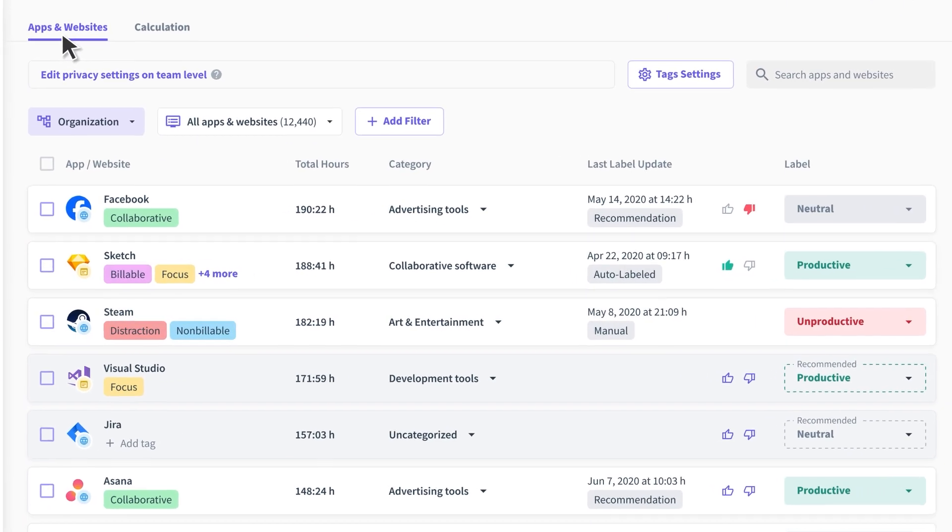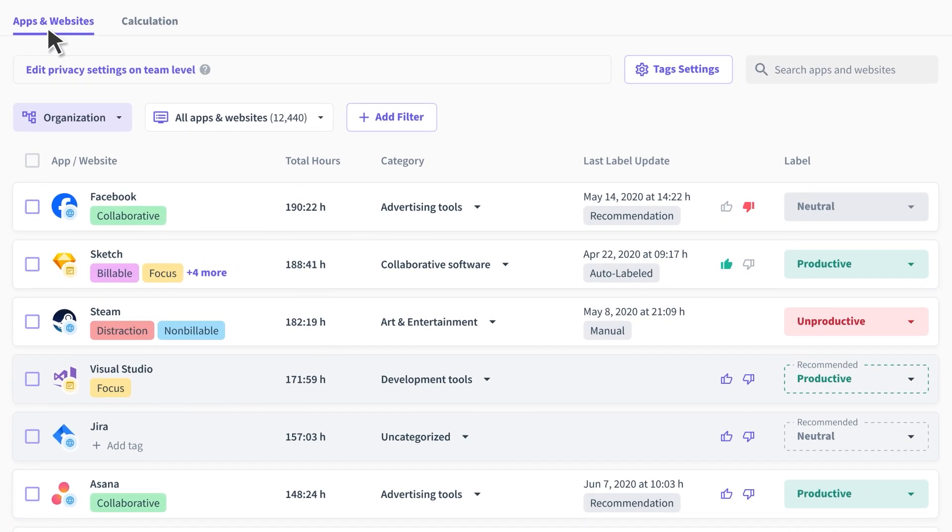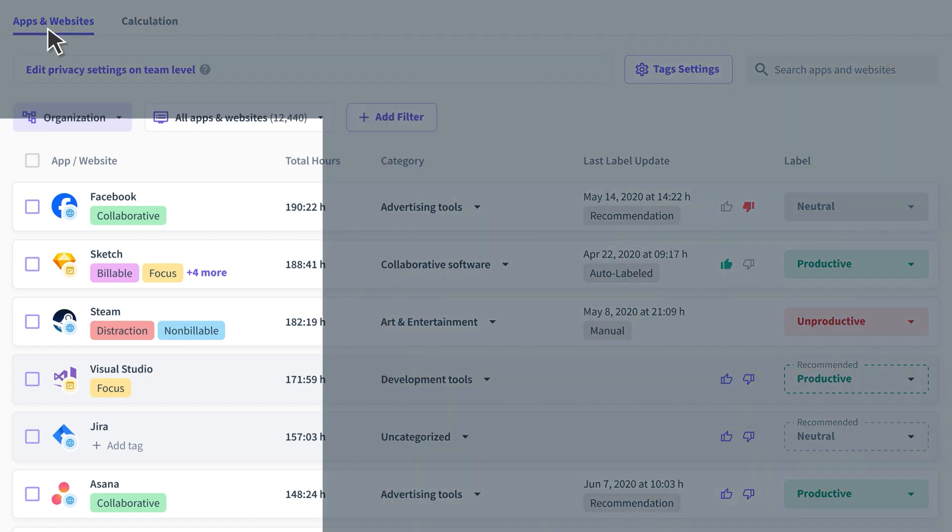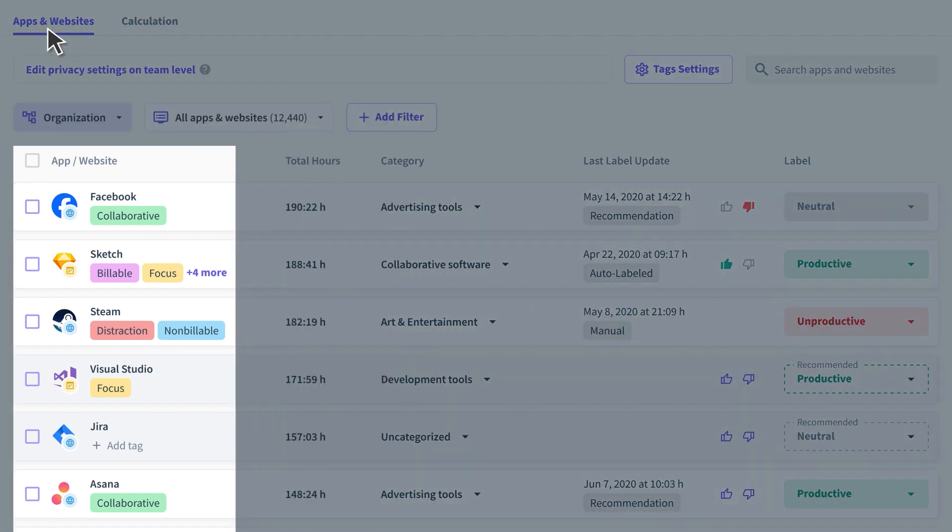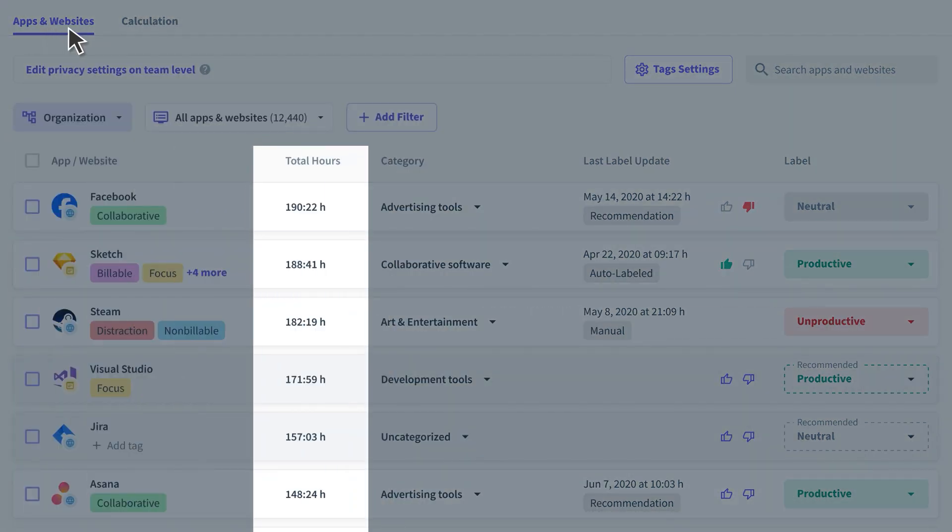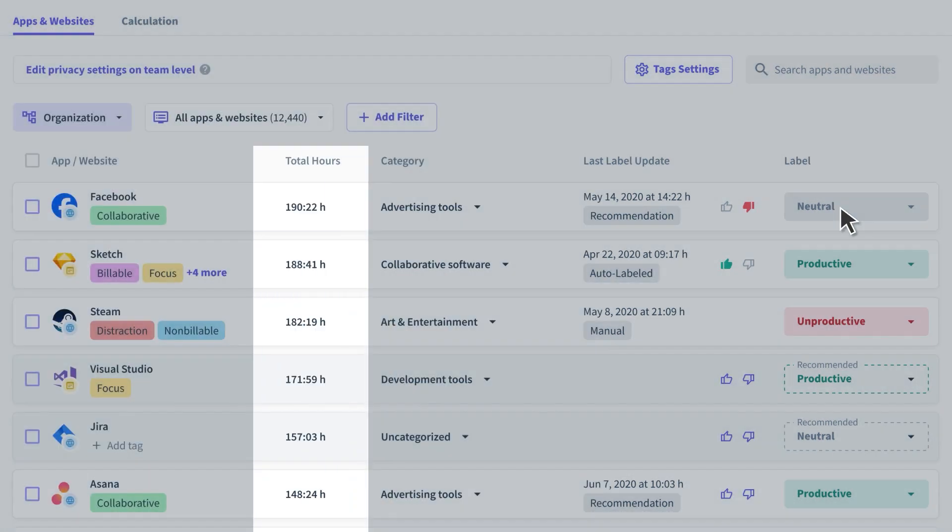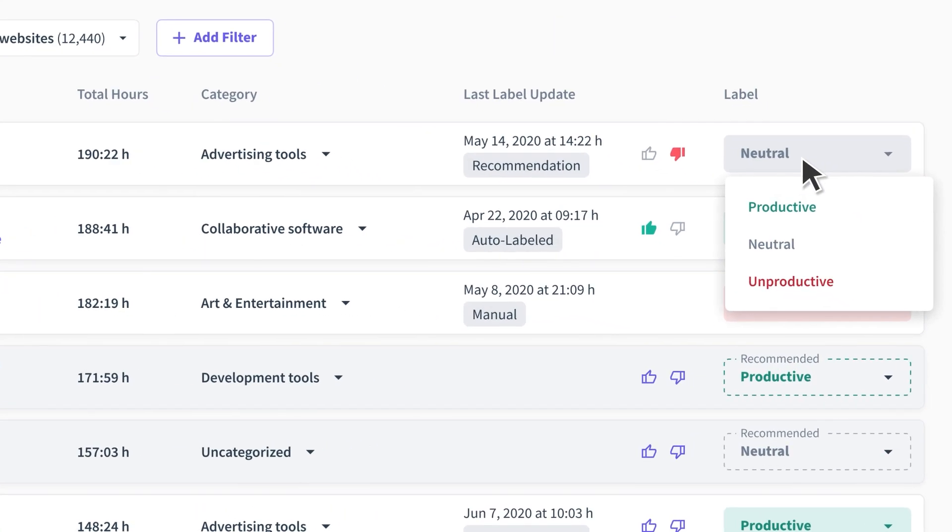In the default view, you get a list of all the apps and websites your teams use, ranked by how much they use them. Then, you can label them however you'd like.